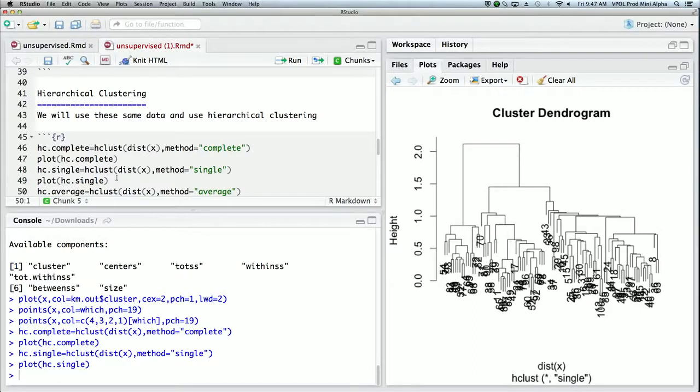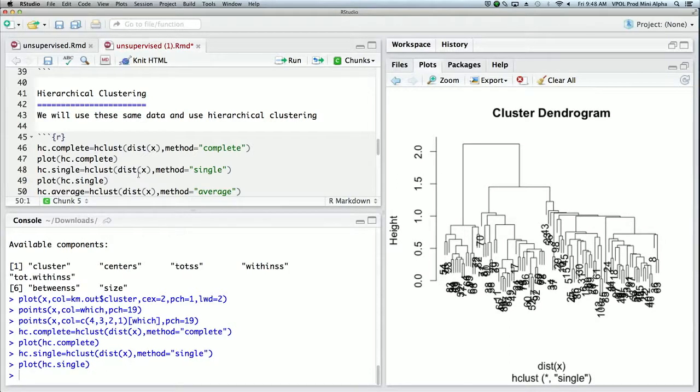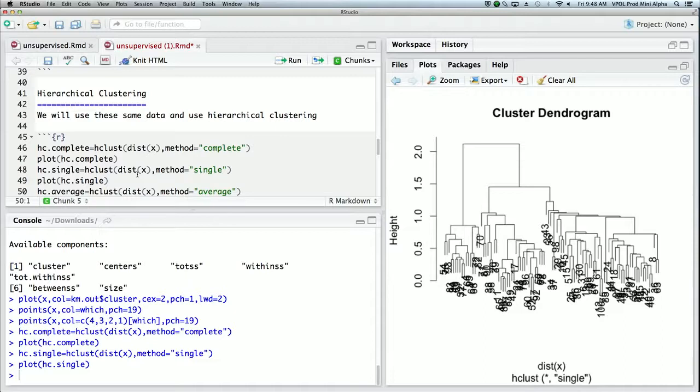So single linkage clustering tends to find long strung out clusters because it's just looking at the closest point between the clusters, and so you might not get nice clumpy balls like we expect to see in this case.